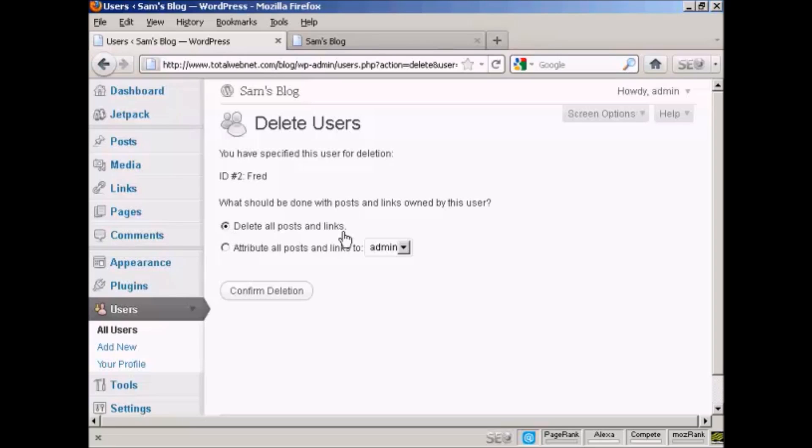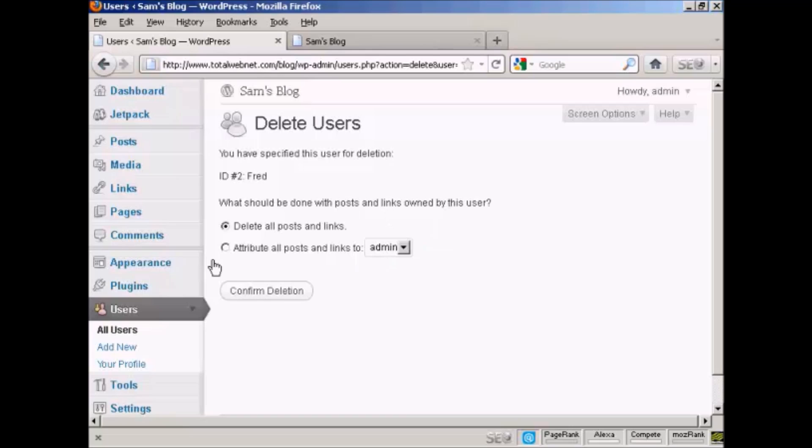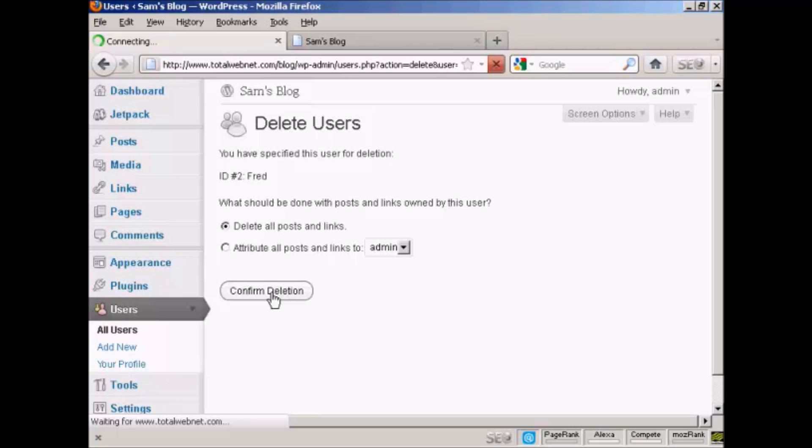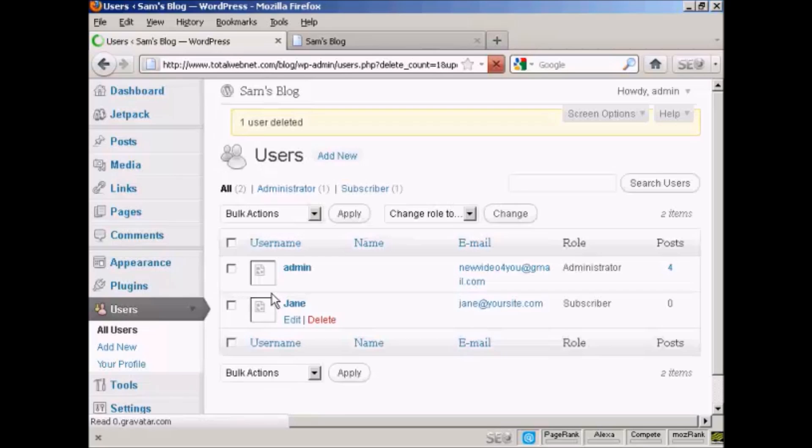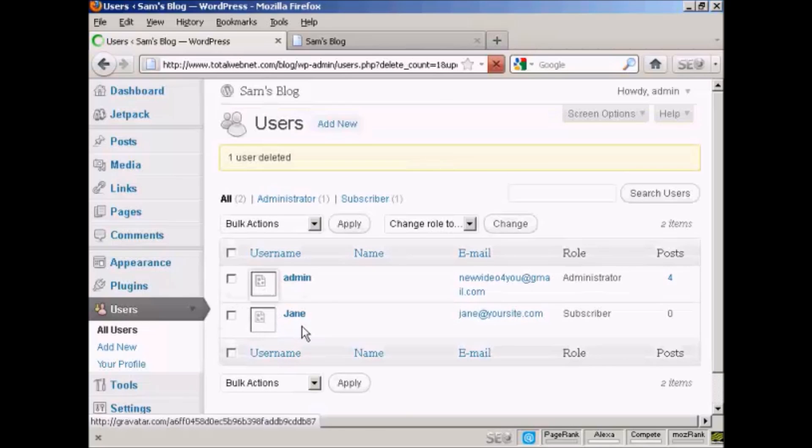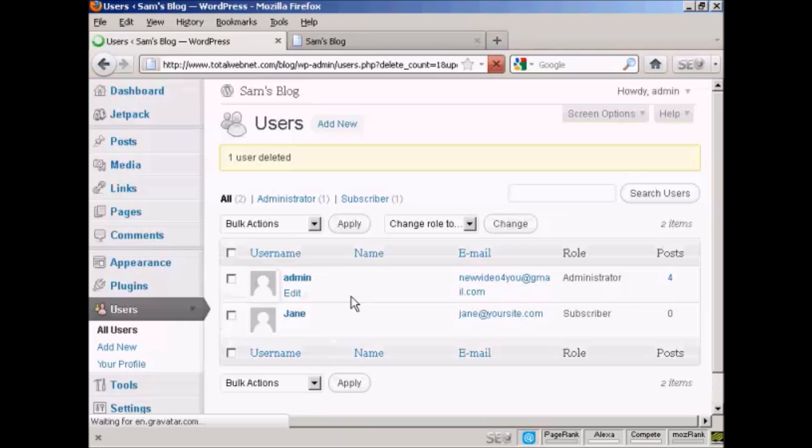You can delete all posts and links, or you can change the attribution of the posts and links. You can choose from the drop-down menu there. I'm going to delete all posts and links. Confirm deletion. Fred has been removed from the list.